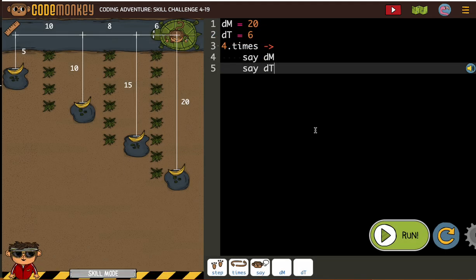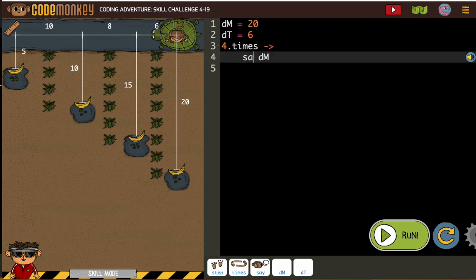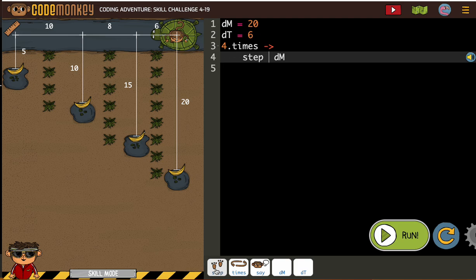So let's take a look. They start us out: the distance the monkey, dm, is going to start with 20. The distance the turtle is going to start with 6. So we have 4 times. Now we don't need to say anything. First we just need the monkey to step — that will be 20 — step dm.